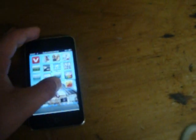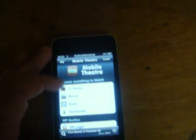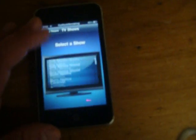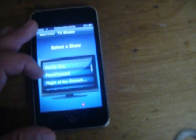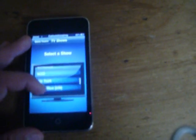My number two is an app called Mobile Theater. Mobile Theater lets you download TV shows and movies without paying, and it's free. All of these are legal, by the way. I did TV, and now I'm going to scroll down to The Office.